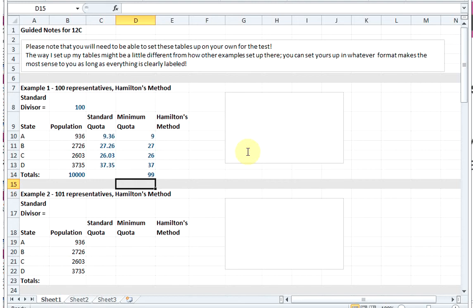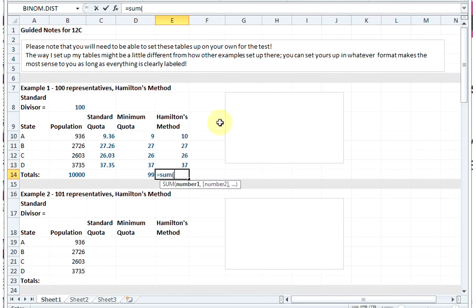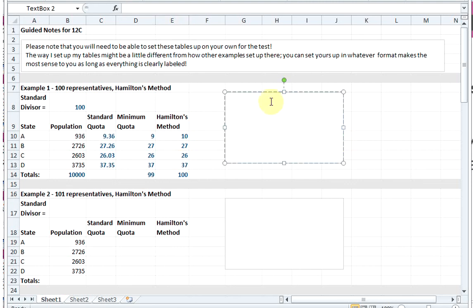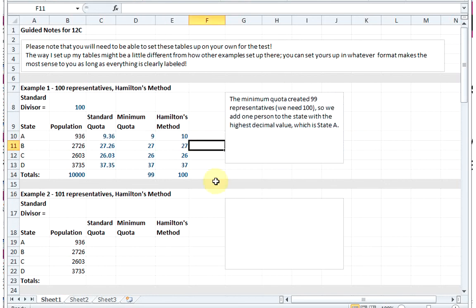We've got to figure out which state deserves having one more representative than its minimum quota. What Hamilton's method tells us to do is to give any extra seats to the states with the highest decimals. If you look at our standard quota, our decimals are 0.36, 0.26, 0.03, and 0.35. The biggest one is State A with 0.36, so Hamilton's method says give the extra seat to State A. Then the rest get their minimum quota, and now if we sum up all of our apportioned seats, we have divvied up all 100.